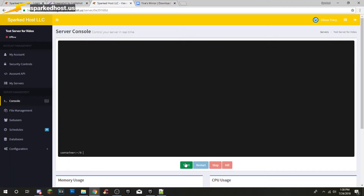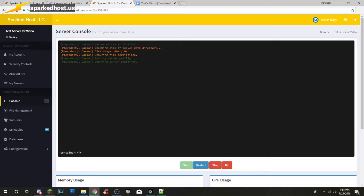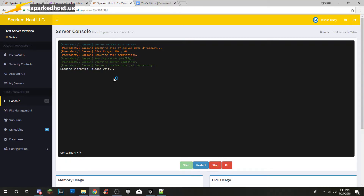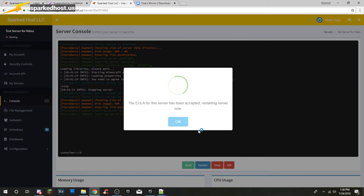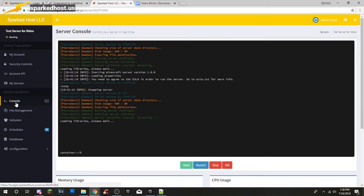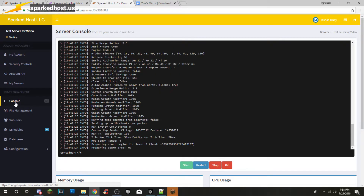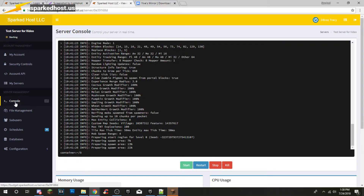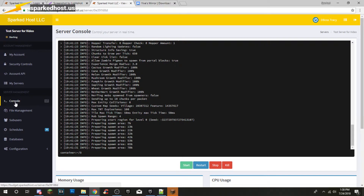Now we can start up our server. I'm going to load up my Minecraft. Press Start and it'll load the libraries and make the world. You have to accept the EULA — you can press Accept in the panel.